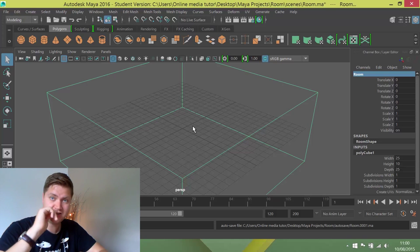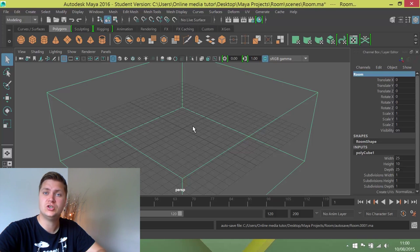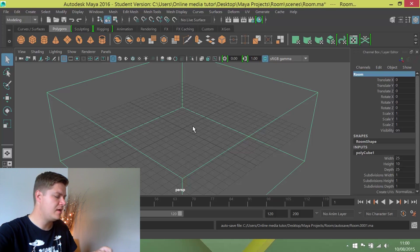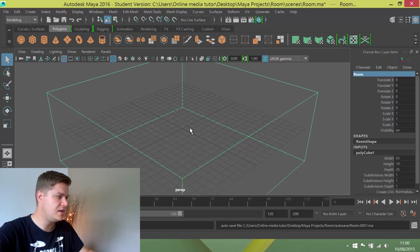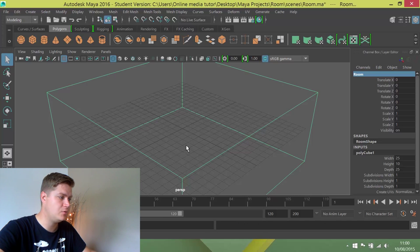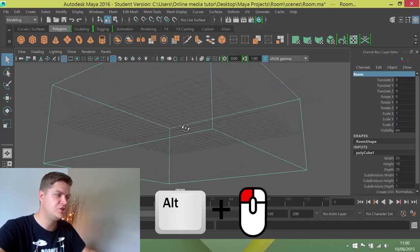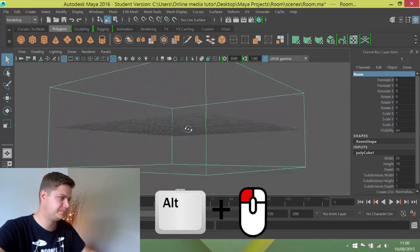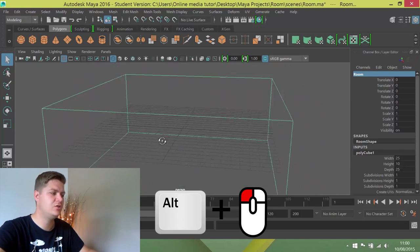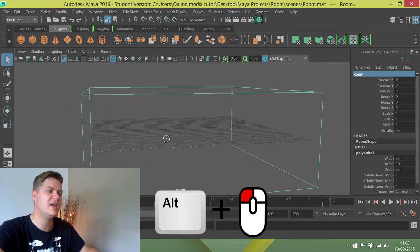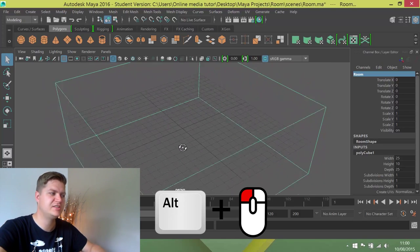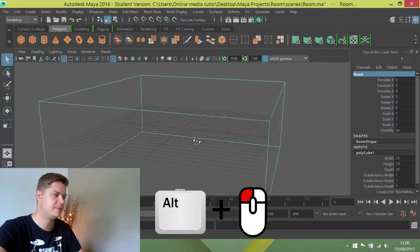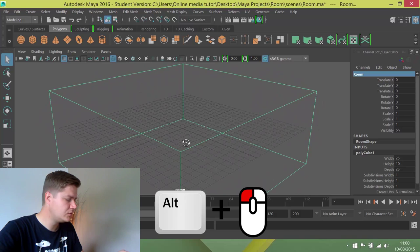You use your mouse and alt key in combination to move around. If you hold alt on your keyboard and click the left mouse button, it'll allow you to do this, which is known as tumbling around. Basically, it makes it look like your object's rotating, but it's actually the camera rotating around the object.